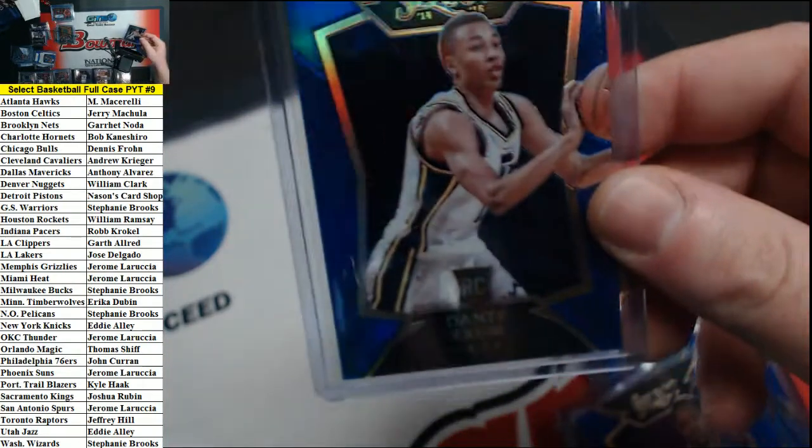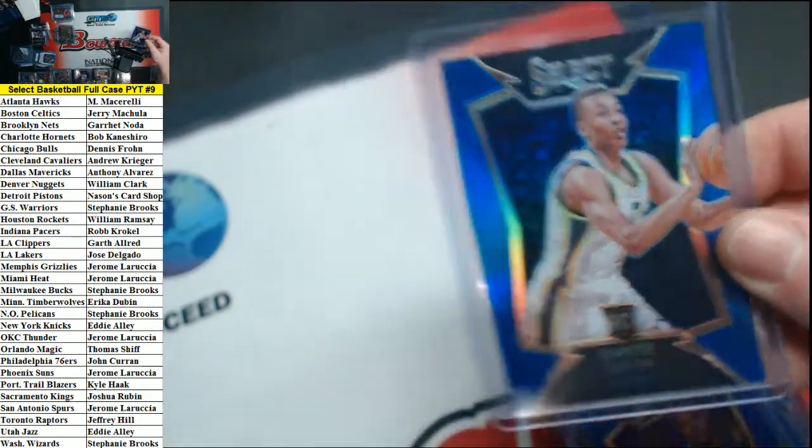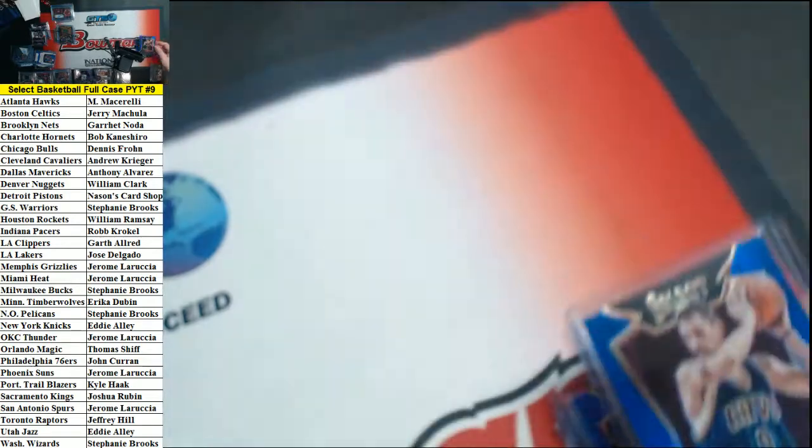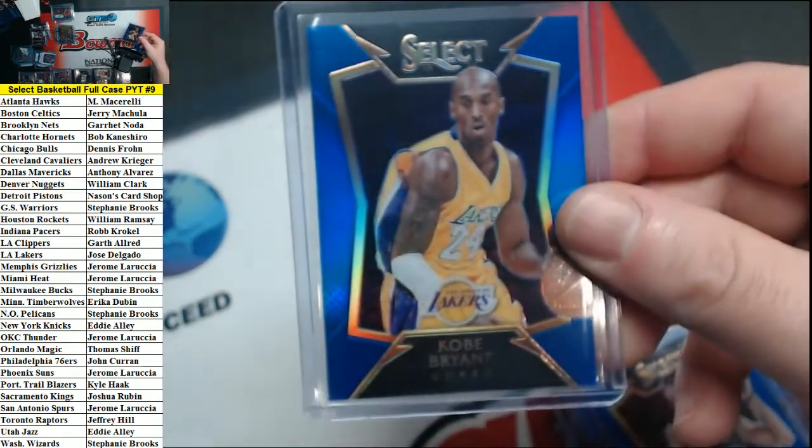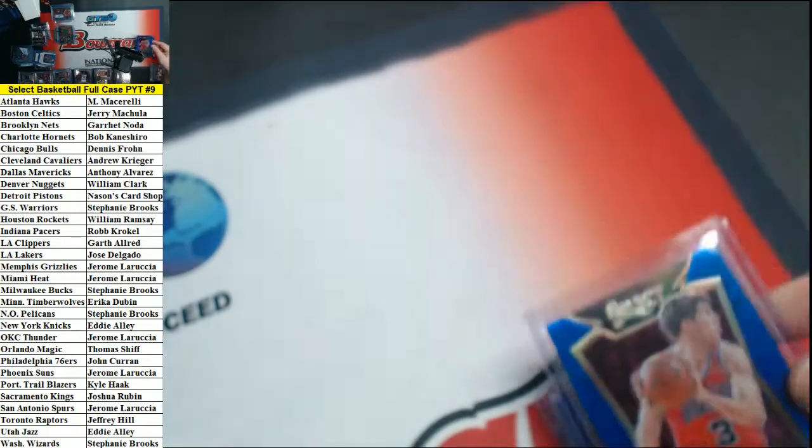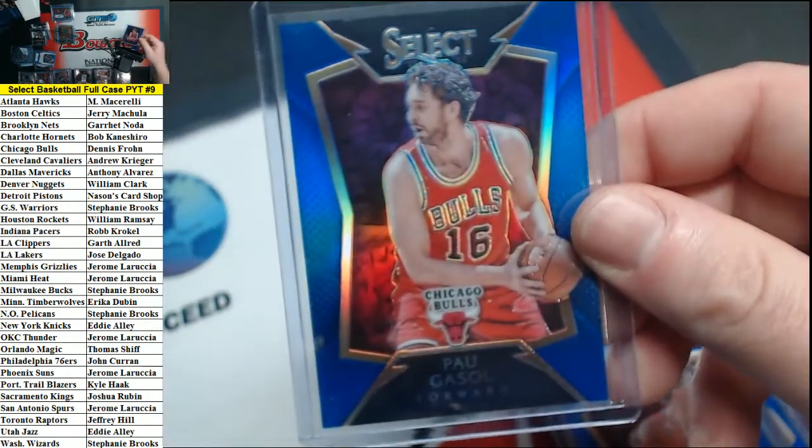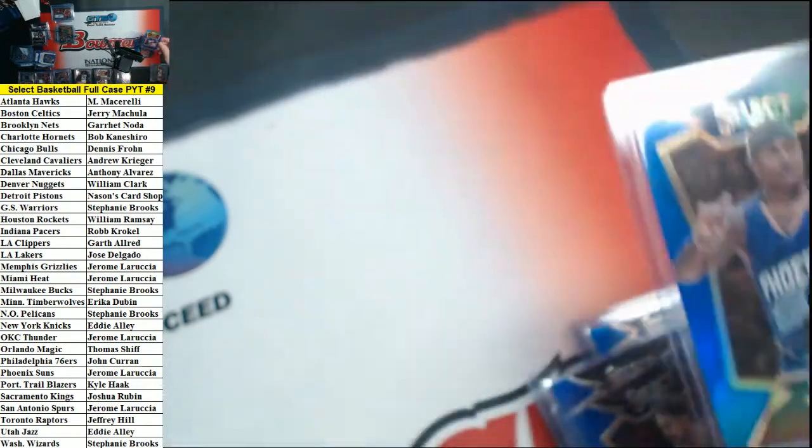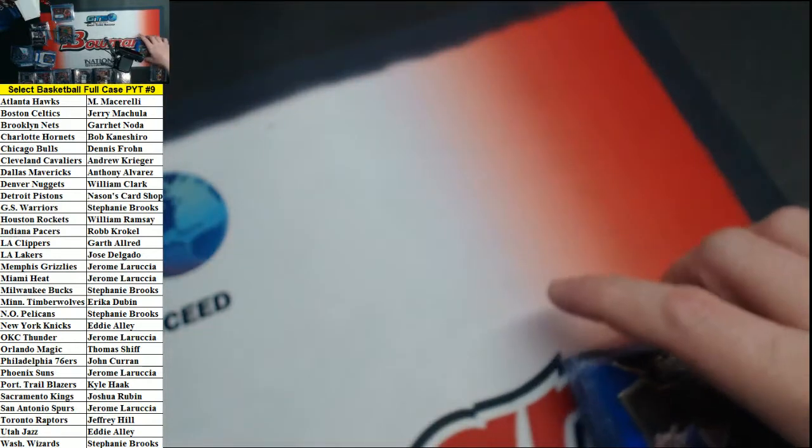Exum Jazz, Love Cavs, Bryant Lakers, McDermott Bulls, Gasol Bulls, and Thomas for the Suns. Those are all blue refractors out of 249.